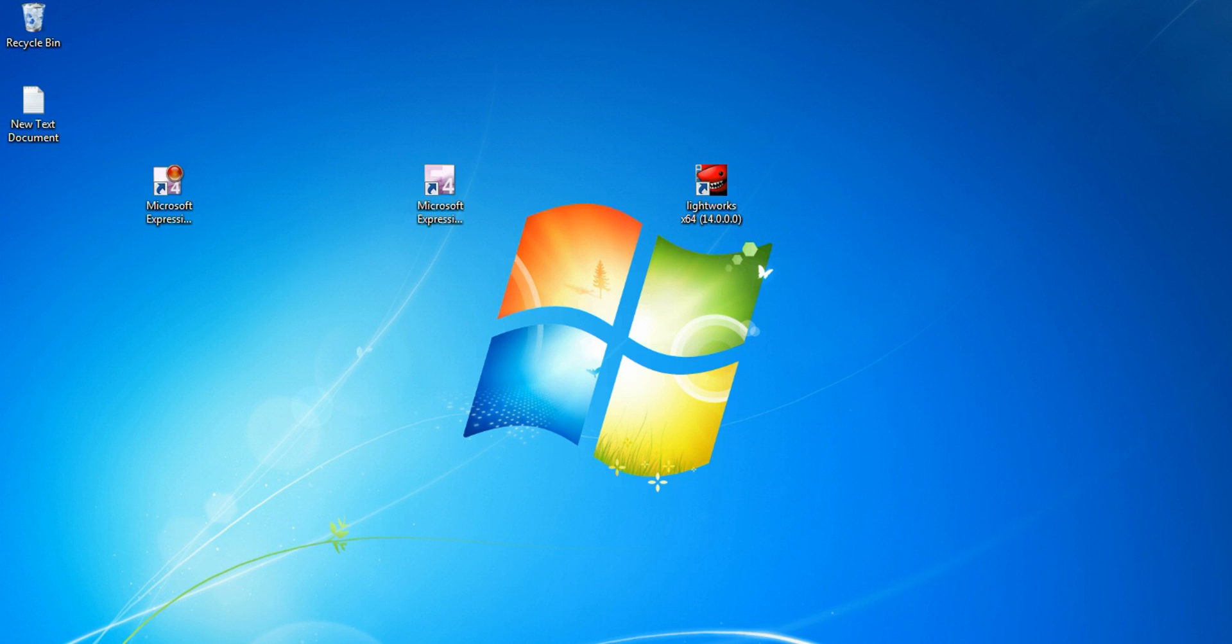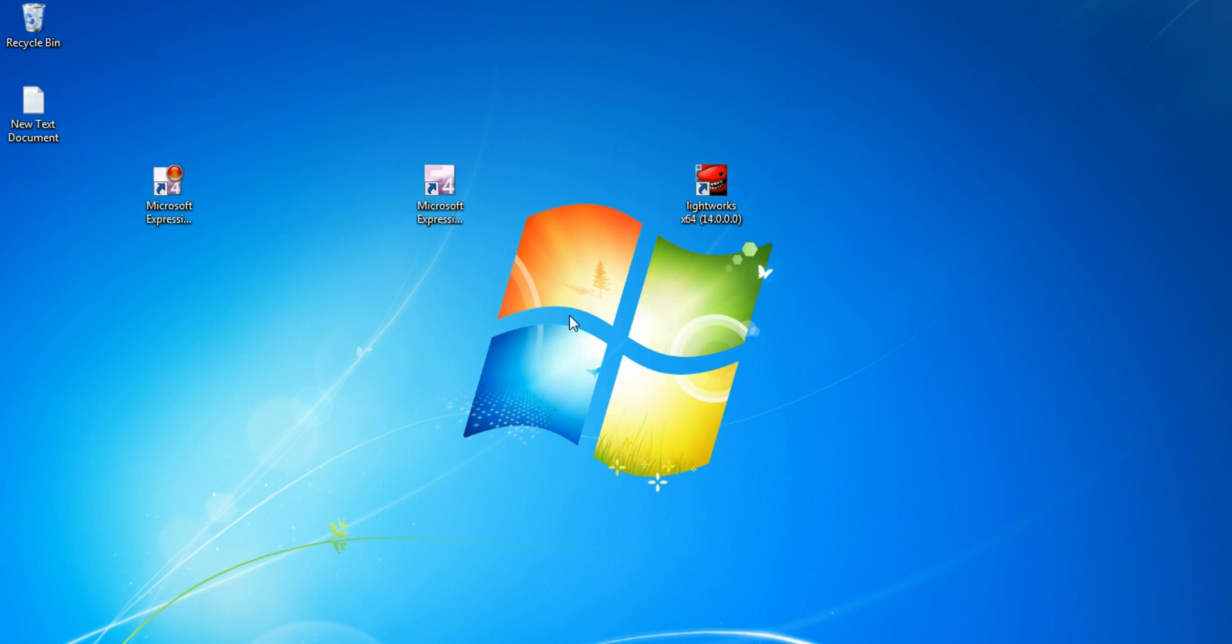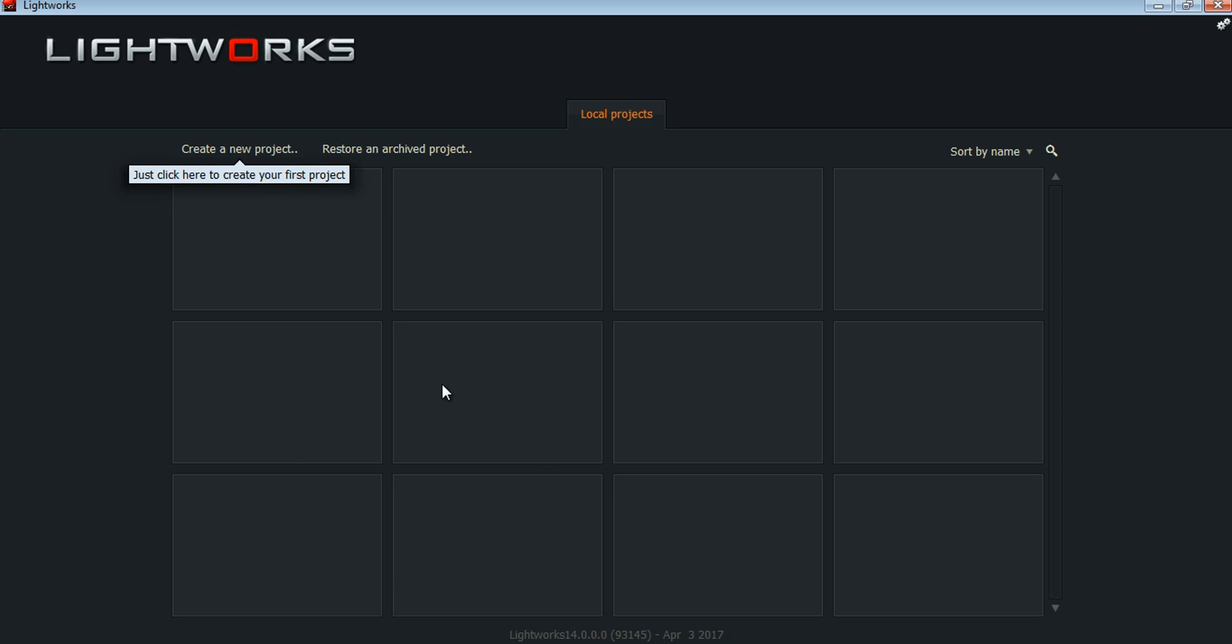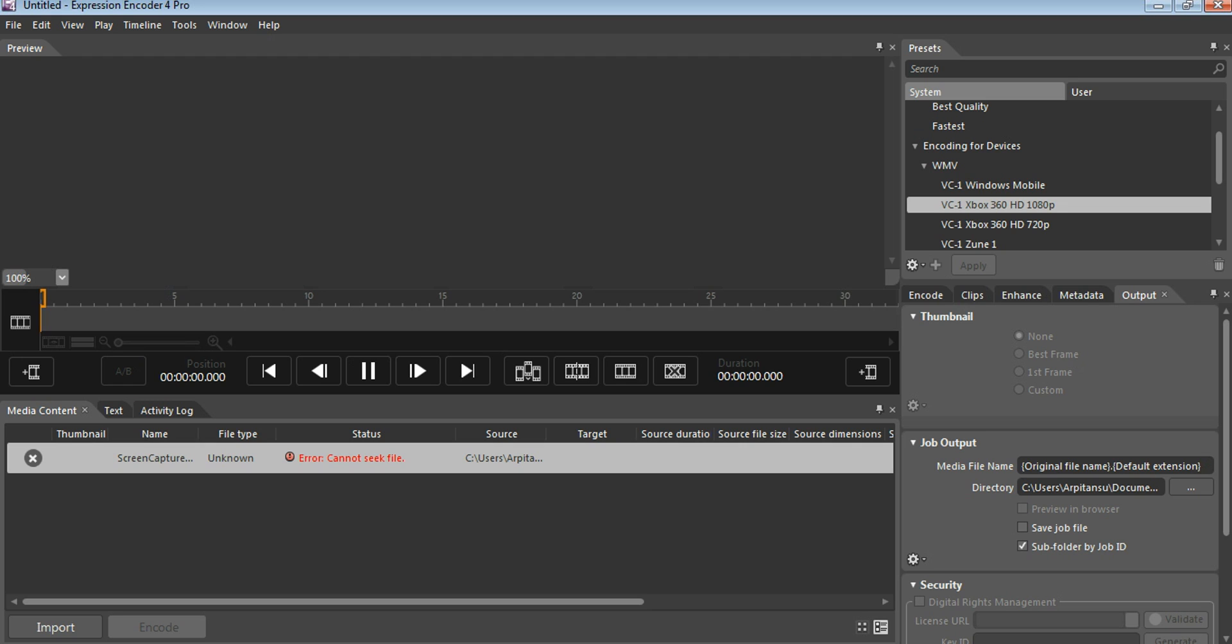You can't import WMV format in Lightworks. Lightworks won't import WMV format. So for that, you have to use MPEG quality video. To encode MPEG quality video, you have to do some tweaks here.